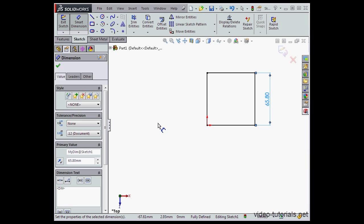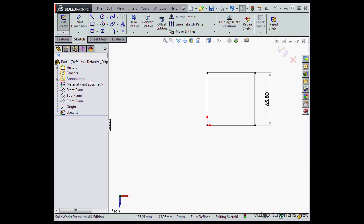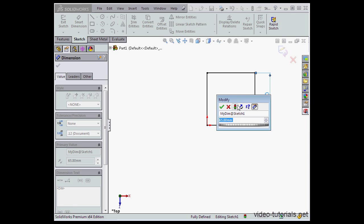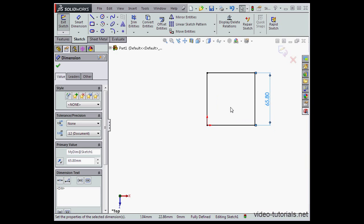Let's click OK. And let's exit the dimension tool by clicking OK. To edit any dimension, just double click on it in the graphic area. Let's cancel out.